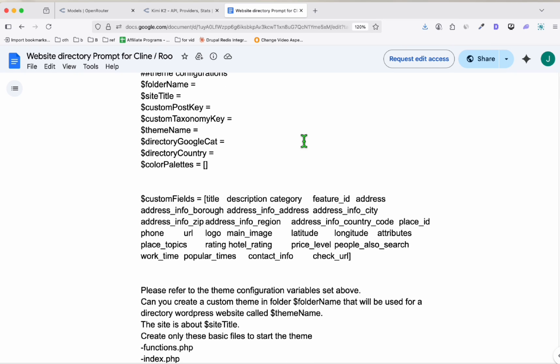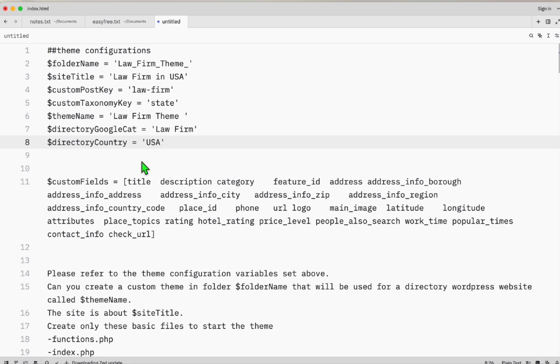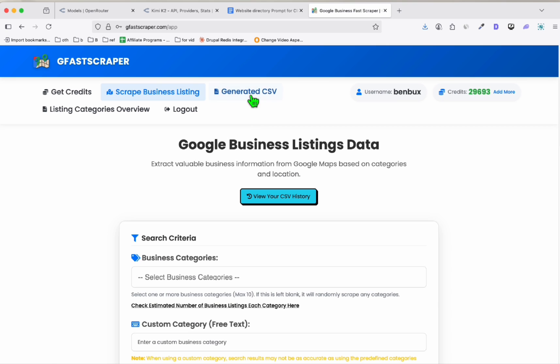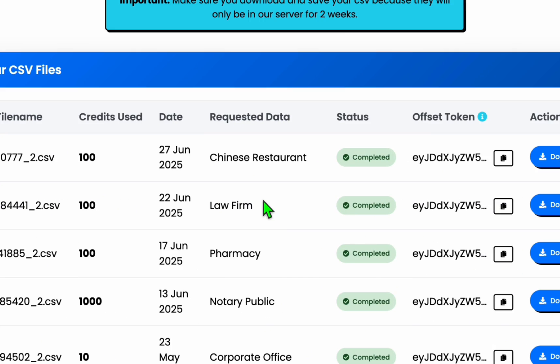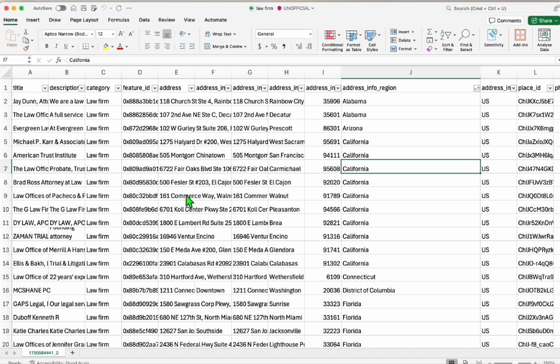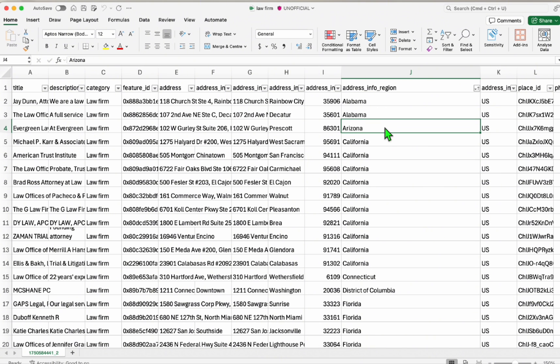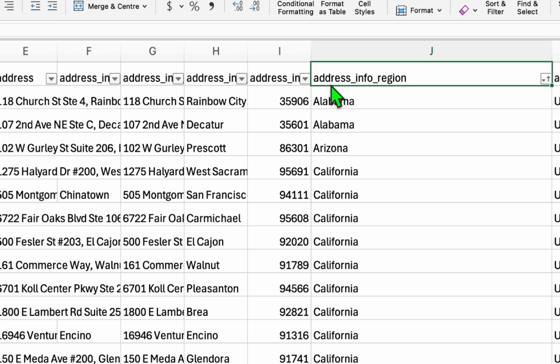So what we're going to do is grab a copy of this, paste that to a blank notepad like this. Here we took a sample listing related to law firms, so we will create a directory using the law firm Google Maps categories. We downloaded this, and this is how it's going to look like when you download it from GFast Scraper, convert it to XLX.